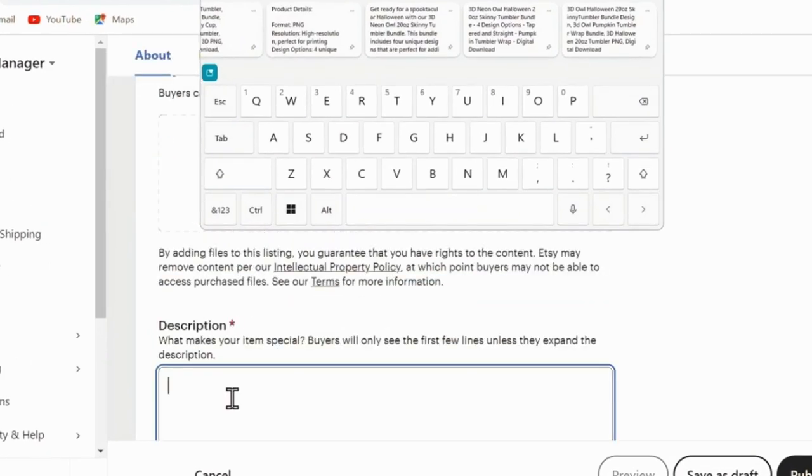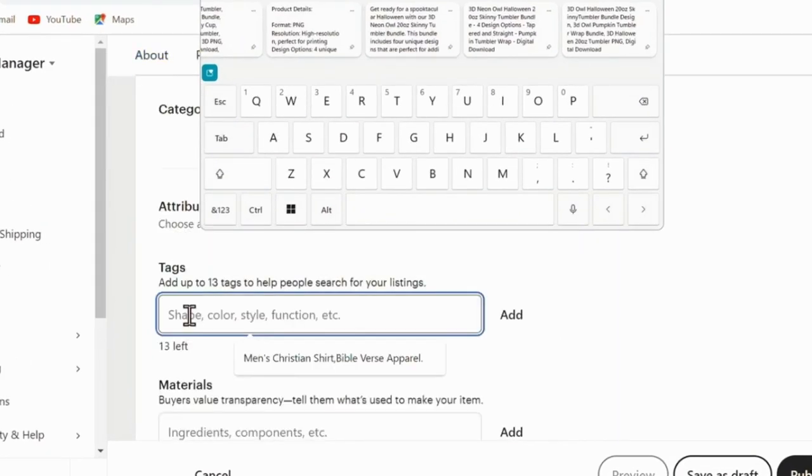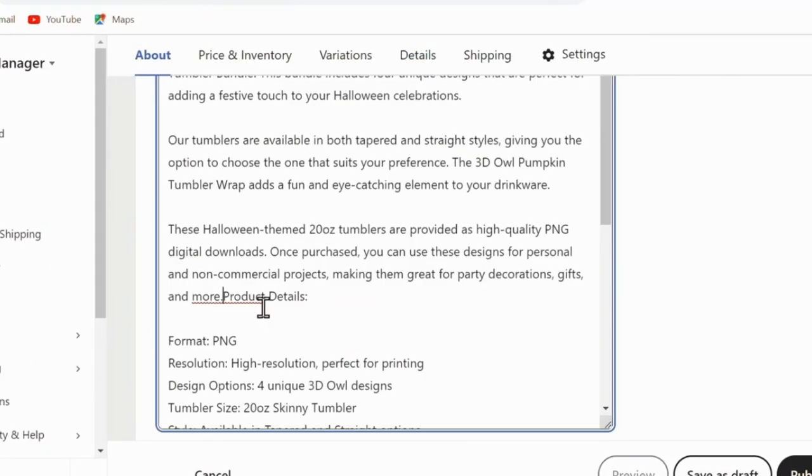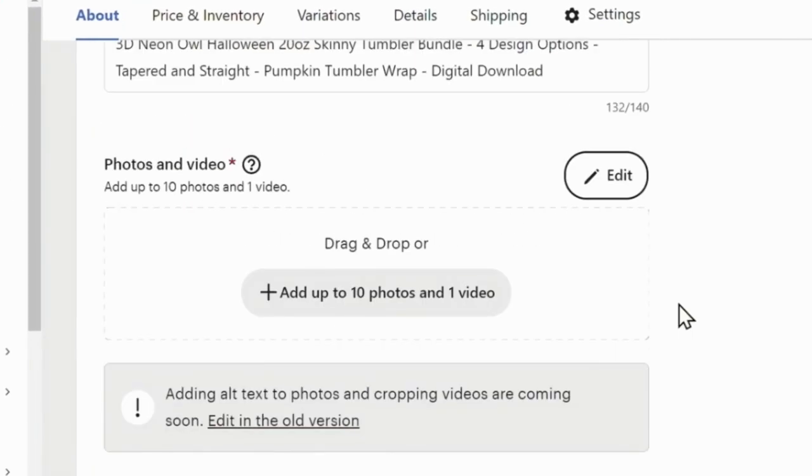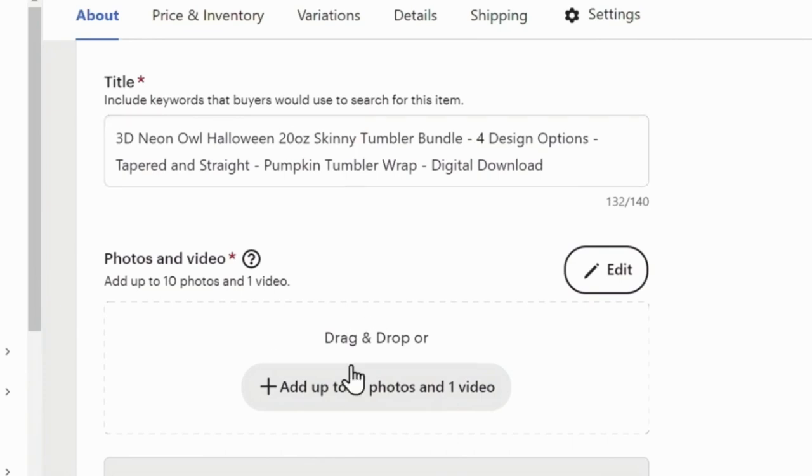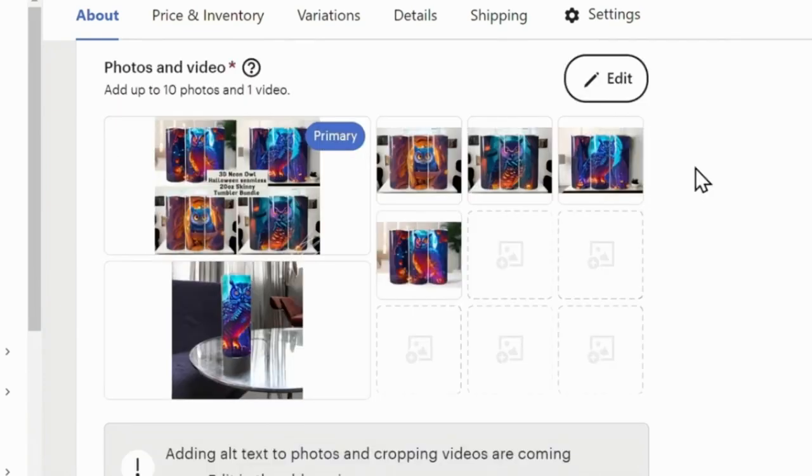Click continue and confirm you want to switch to a digital product. Now we can paste in our title, description, and tags. Being sure to make any final edits here.